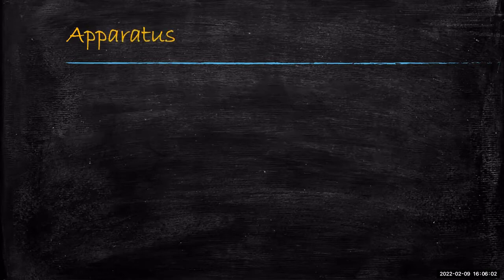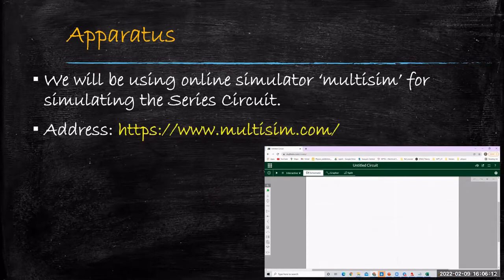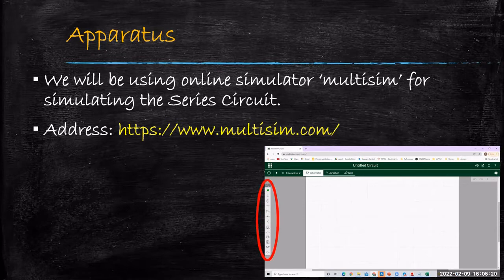We will need some apparatus. We will be doing this experiment on a simulator. We will be using an online simulator called Multisim for simulating the series CR circuit. The address of this online simulator is multisim.com. Once you open multisim.com and if you are a registered user, you can open an untitled circuit in Multisim. On the left hand side you have a toolbar, which is designed for taking components and pasting them in the schematic.